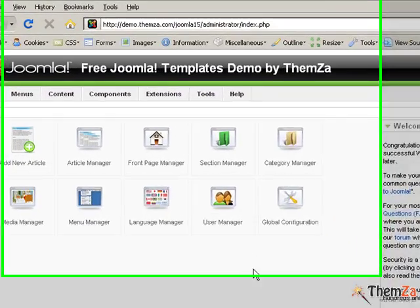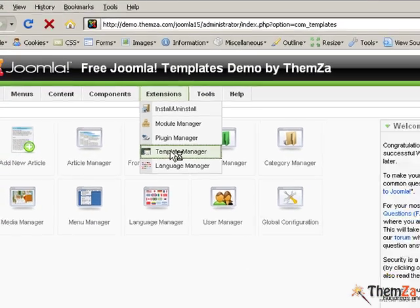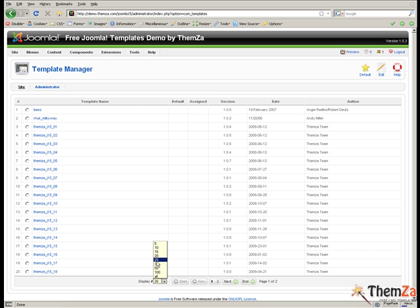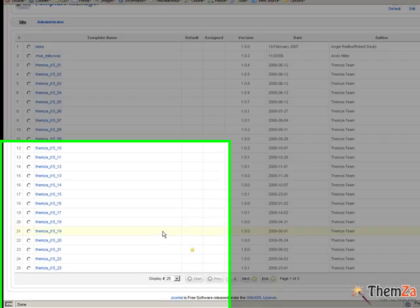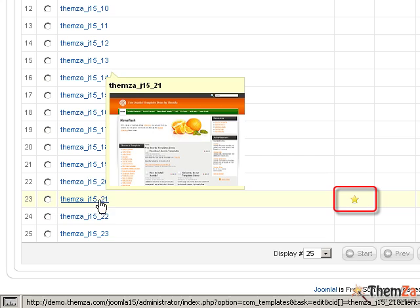When you log in to your Joomla panel, go to the extensions drop down menu and select the template manager option. This will take you to the template management interface where you will see a list of all Joomla templates currently installed in your Joomla admin panel.